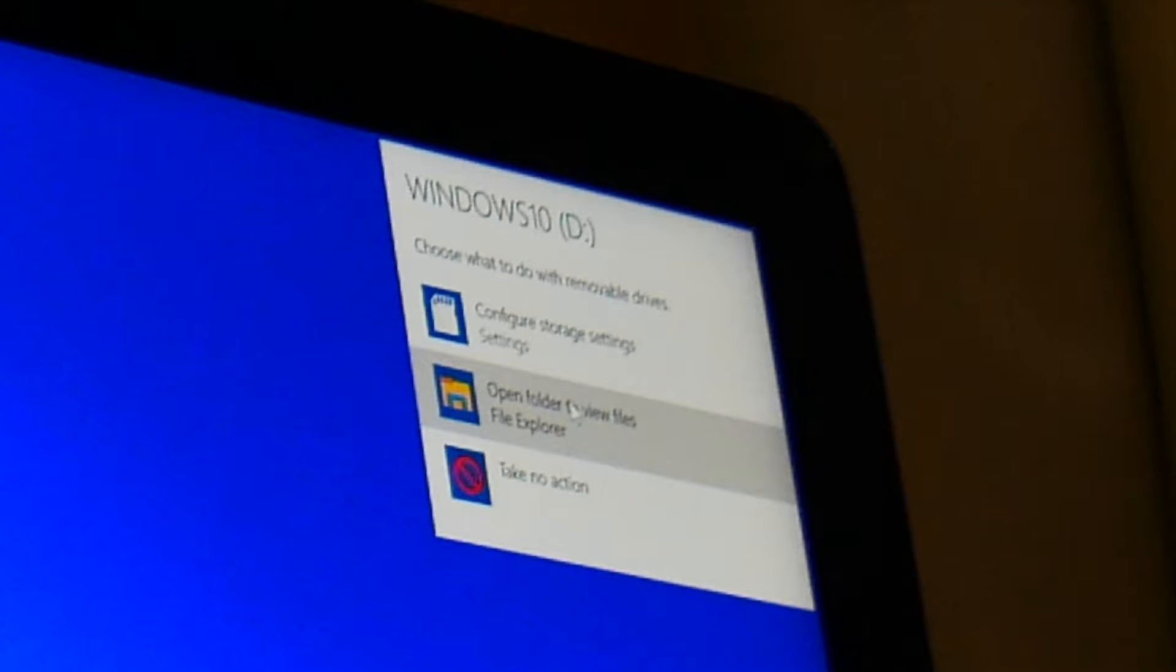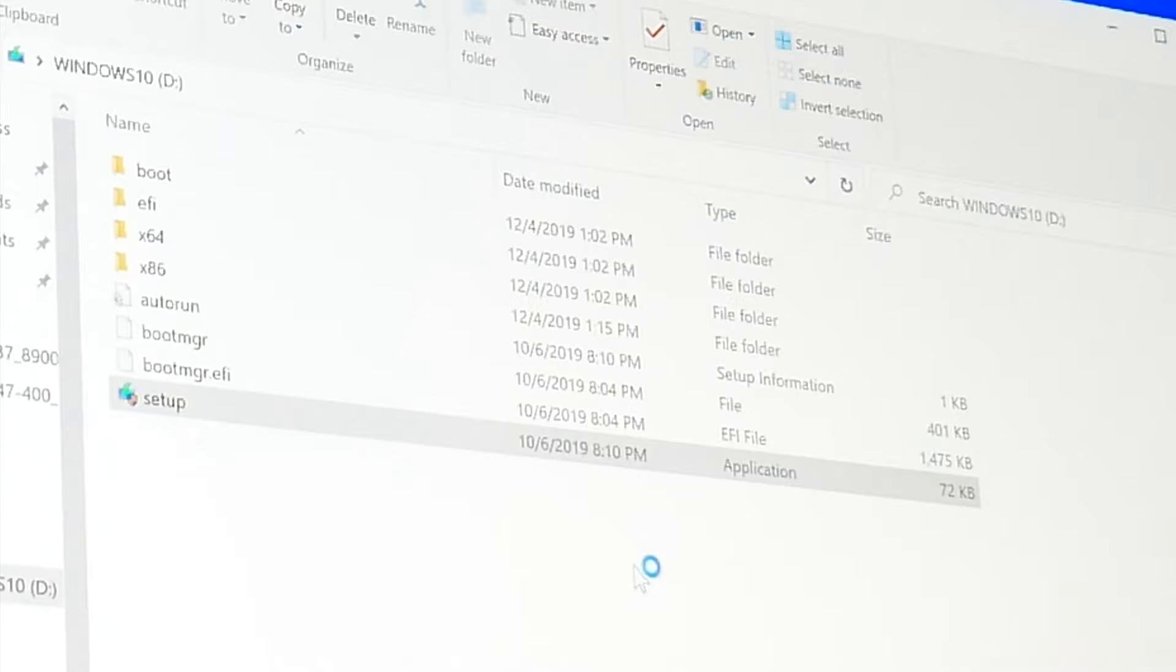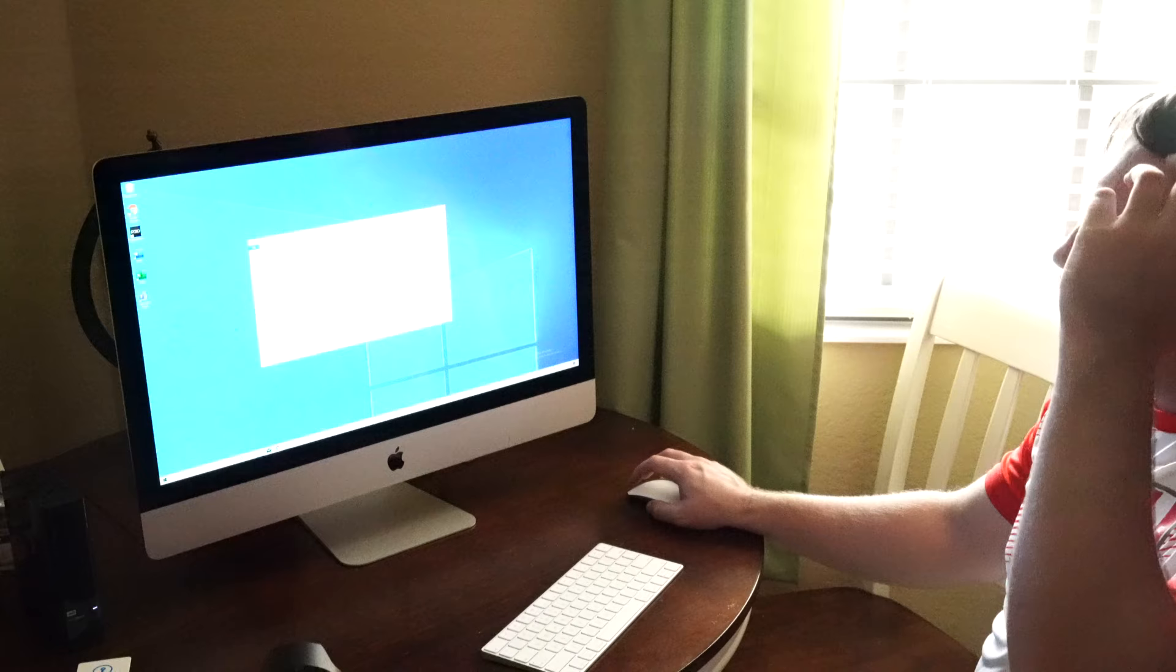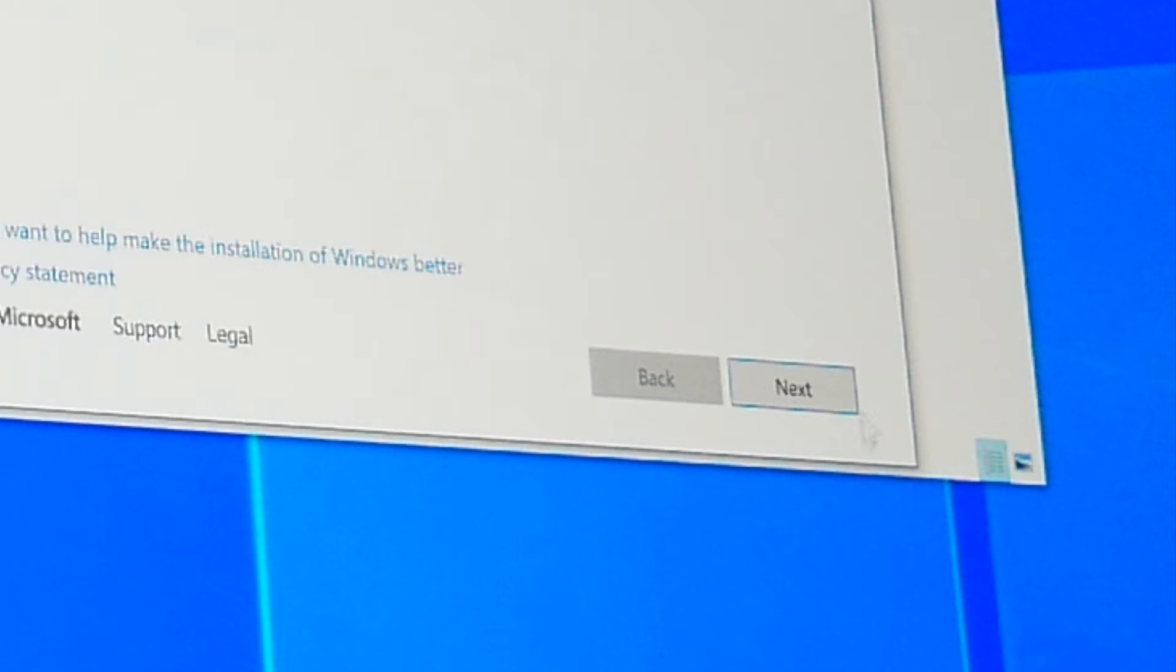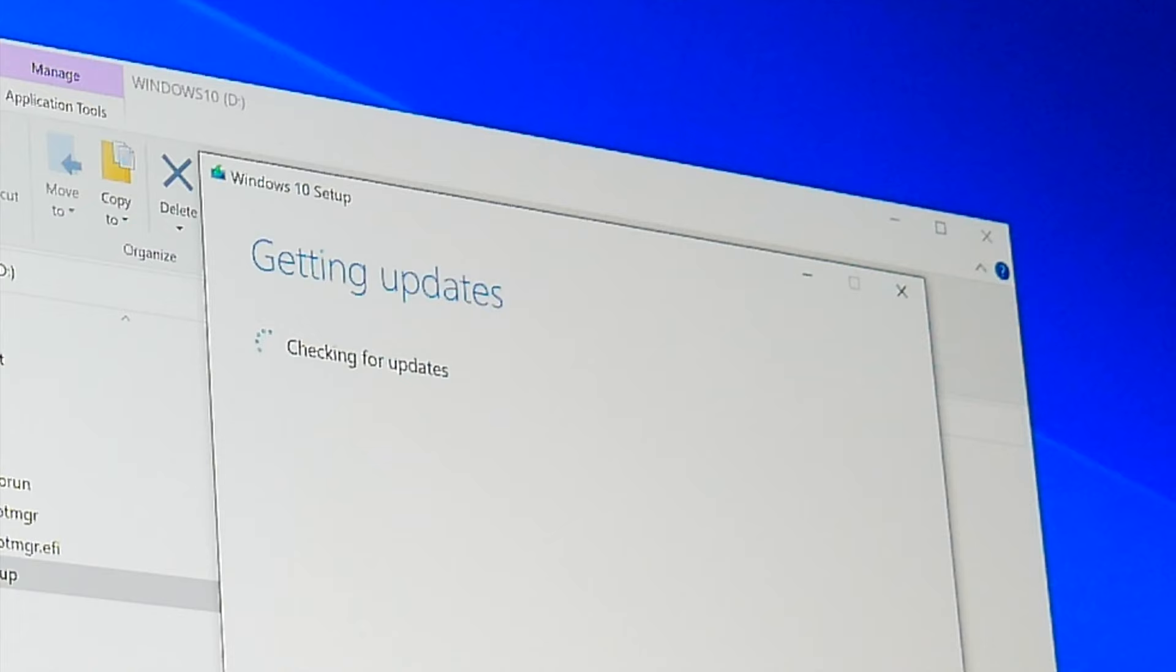And then we can basically select what to do with this removable drive. So we can configure storage settings or open folder to view files. Let's open folder to view files. And then we can go to setup here and click yes. This is the application, this is the setup application. So it's going to go ahead and prepare this for us.